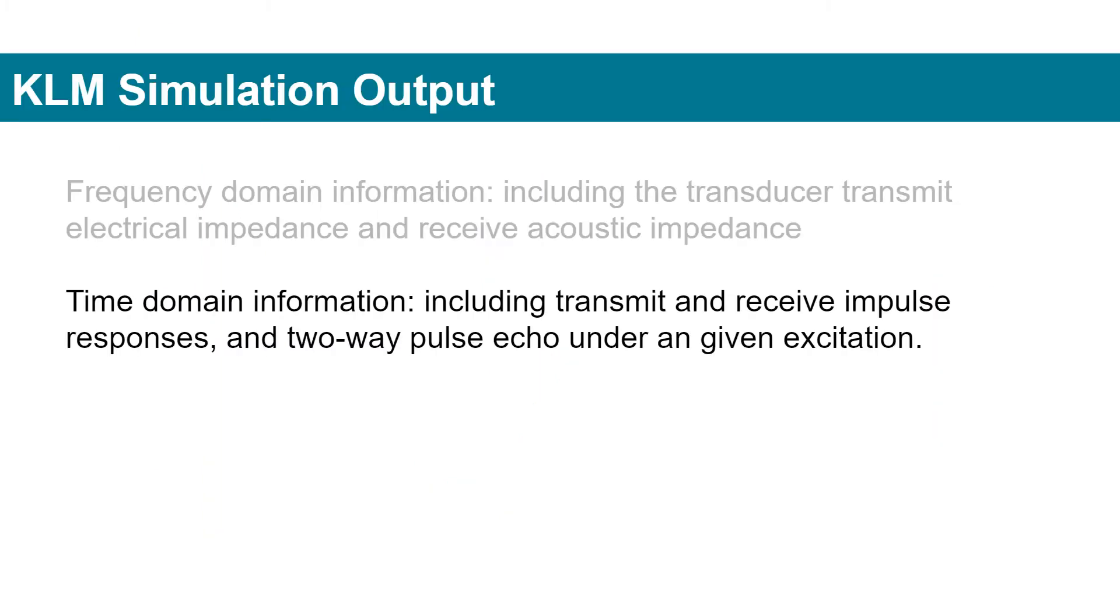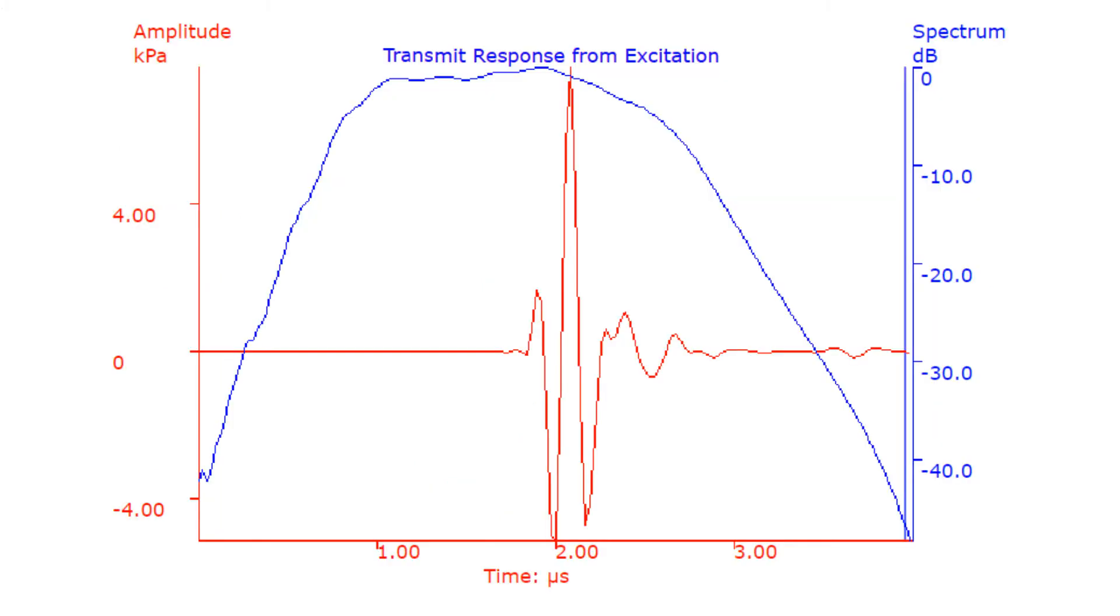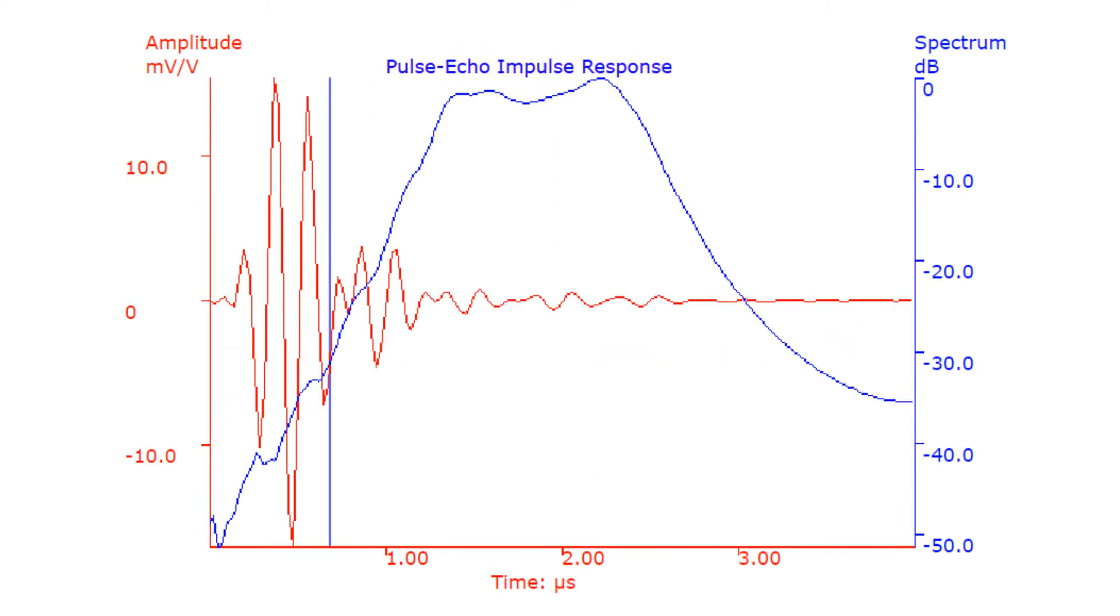Time domain information includes transmit and receive impulse responses, and two-way pulse echo under a given excitation.